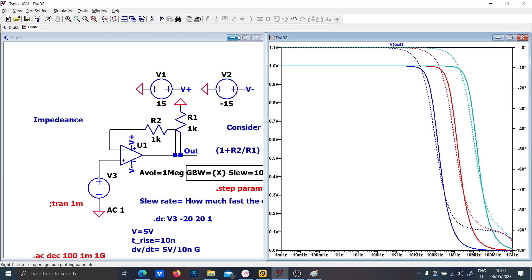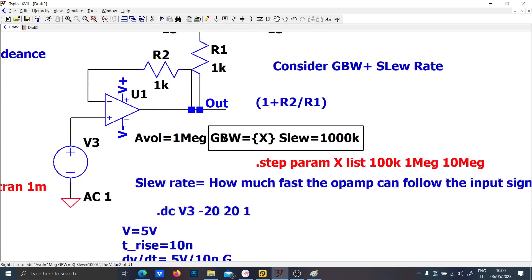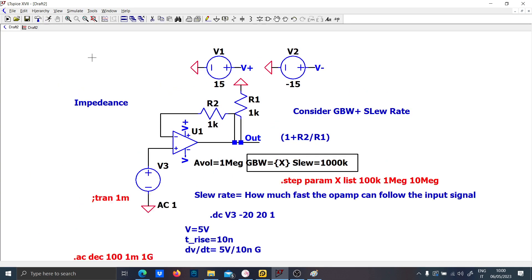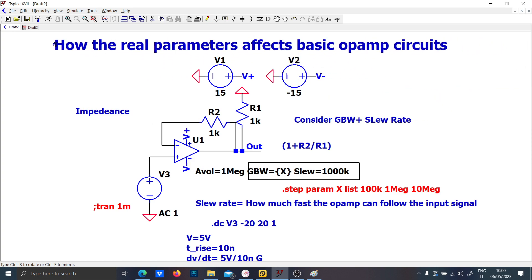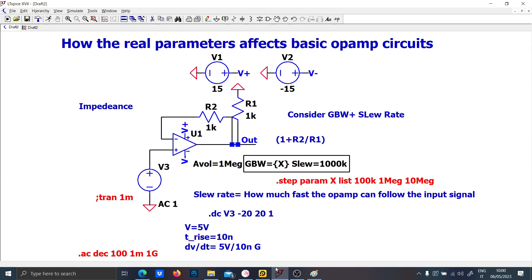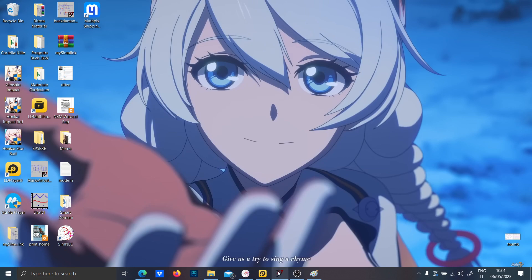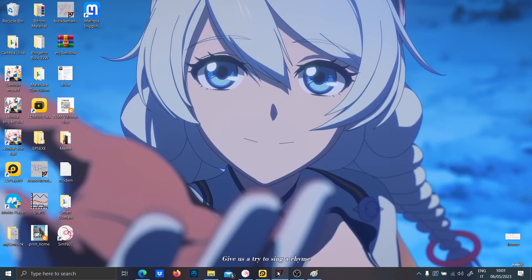So in this video I wanted to show you the op-amp basics, but it turned out I ended up showing you the real parameters of the op-amp. I'll call this video 'How real parameters affect basic op-amp circuits.' I think we can close the video here. If you're interested in continuing with these circuits and LTSpice simulations, let me know in the comments — I'd be very glad to continue. Thanks for watching, see you in the next video.